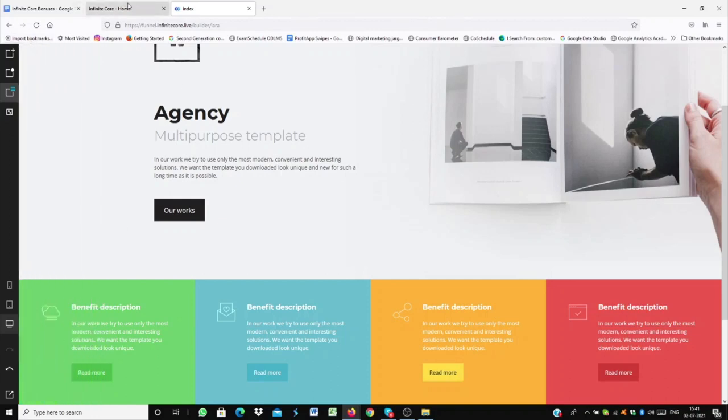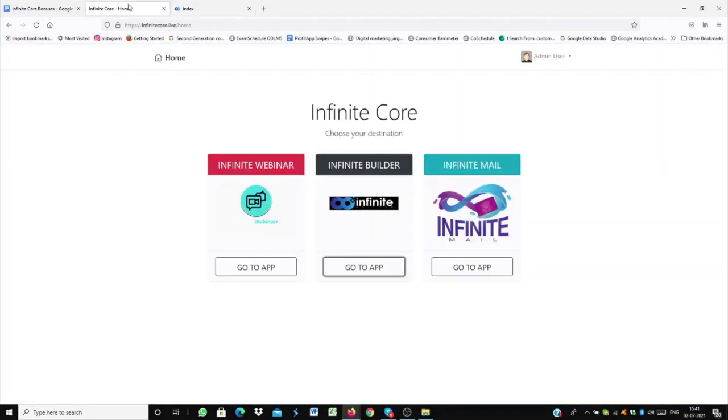Now I'll be showing you how to use Infinite Mail. For Infinite Mail, you have to do the same thing. Click on Go to App. And with Infinite Mail, you'll be able to send unlimited emails. So once you're logged in, then click on Brands. So I have already logged in. So when I click on Brands, let me just let my screen load.